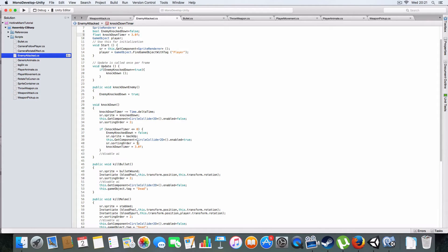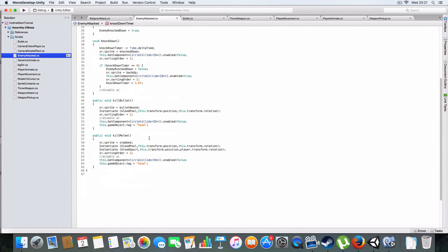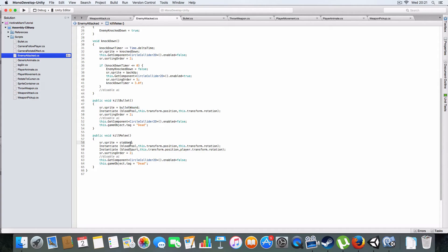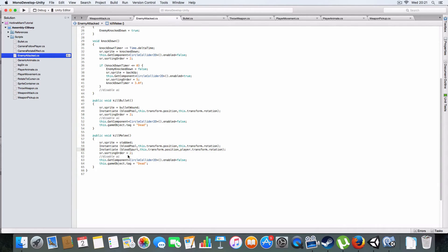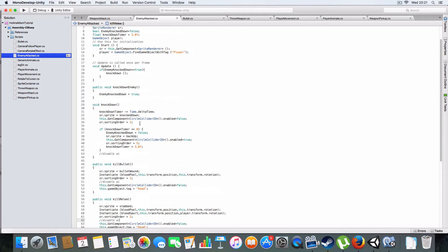It disables the collider, sets the sprites on the ground knocked down, disables the AI once I've implemented that. When the timer reaches zero it'll get back up and re-enable the AI. It's also got two different killing types, so kill bullet changes the sprite that gets given to the corpse.